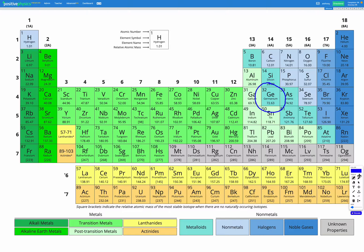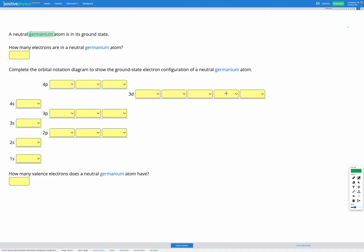We're looking for the atomic number, which tells us how many protons we have — that's in the top left. So 32 is the number of protons in a germanium atom. Since we need a neutral atom, the number of protons, which are positively charged, must equal the number of electrons, which are negatively charged. So we know we have 32 electrons in our germanium atom.